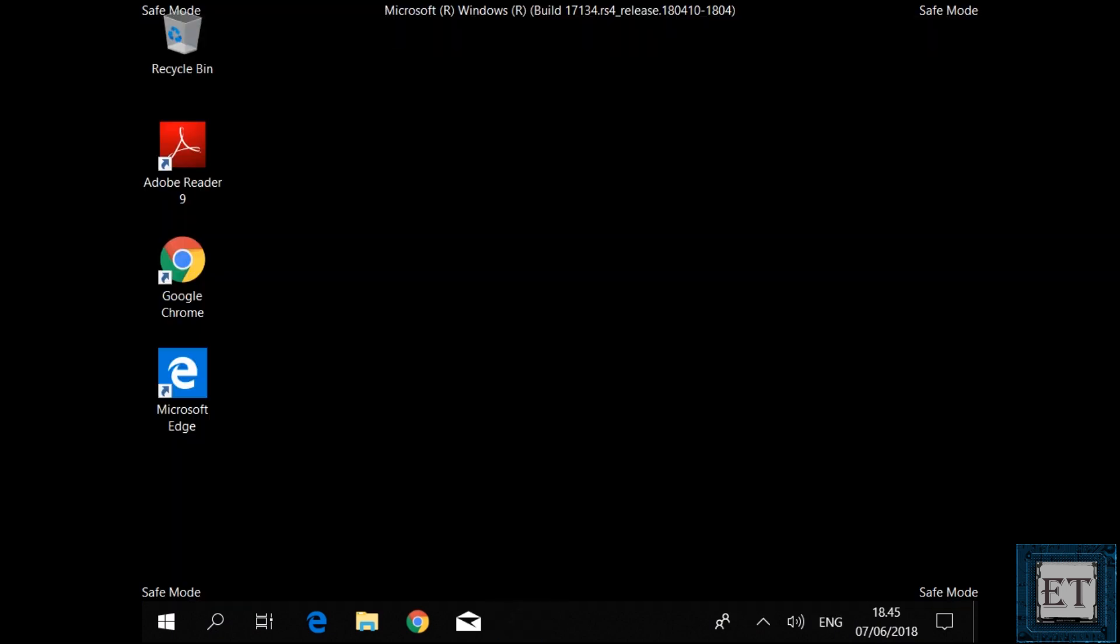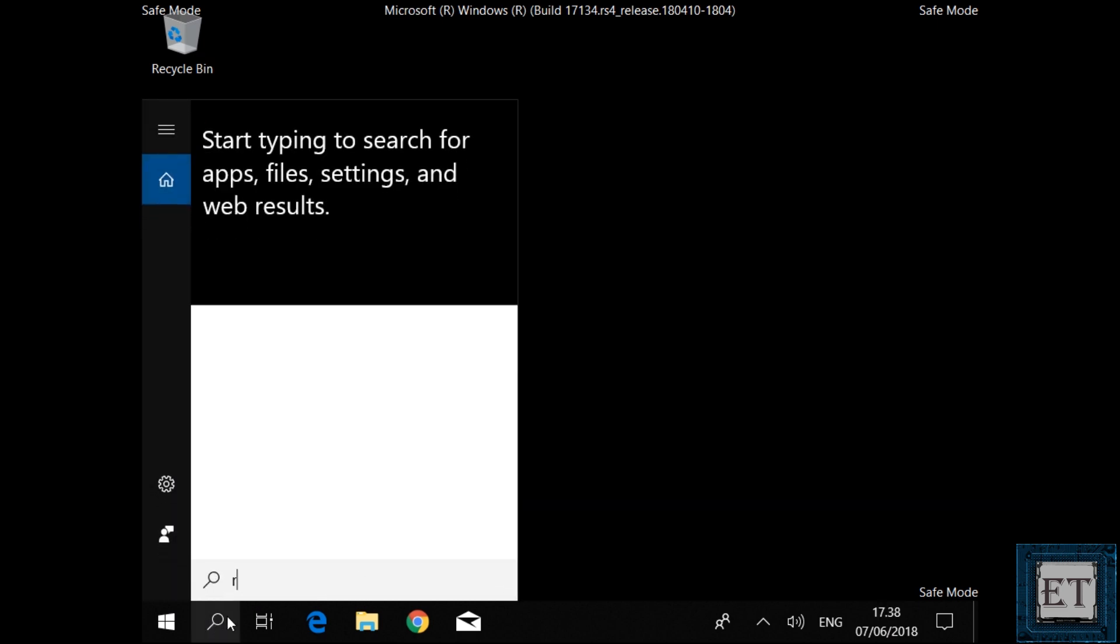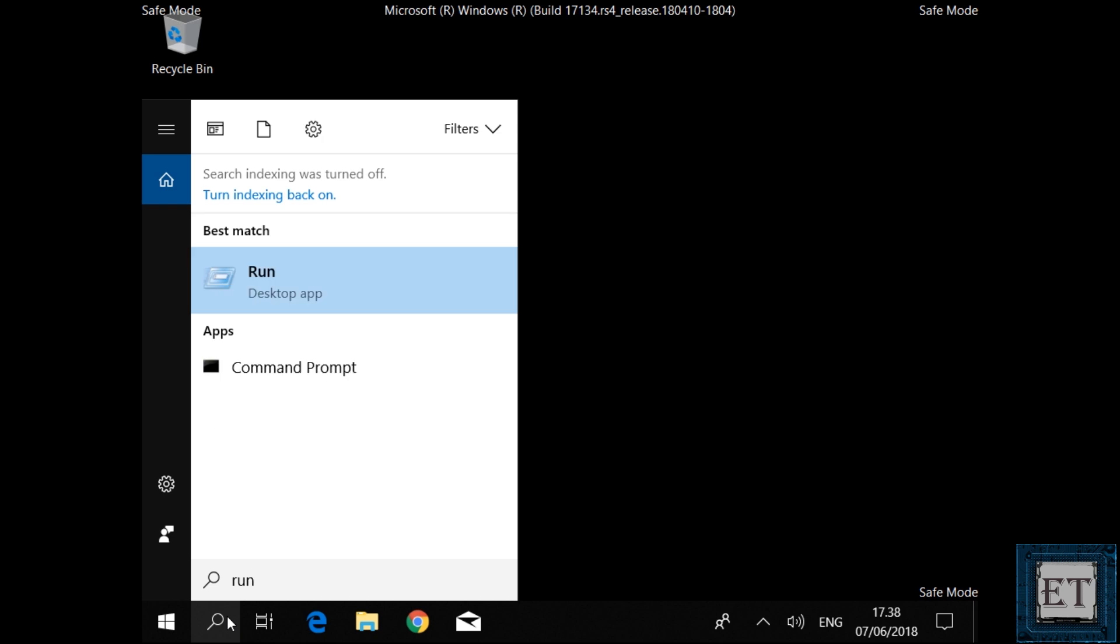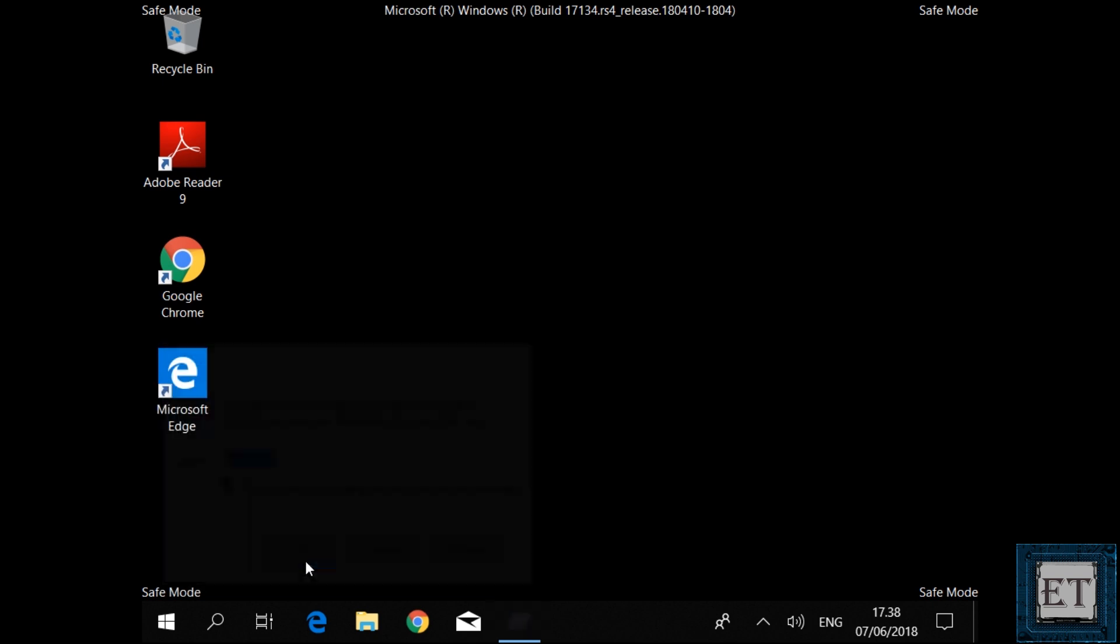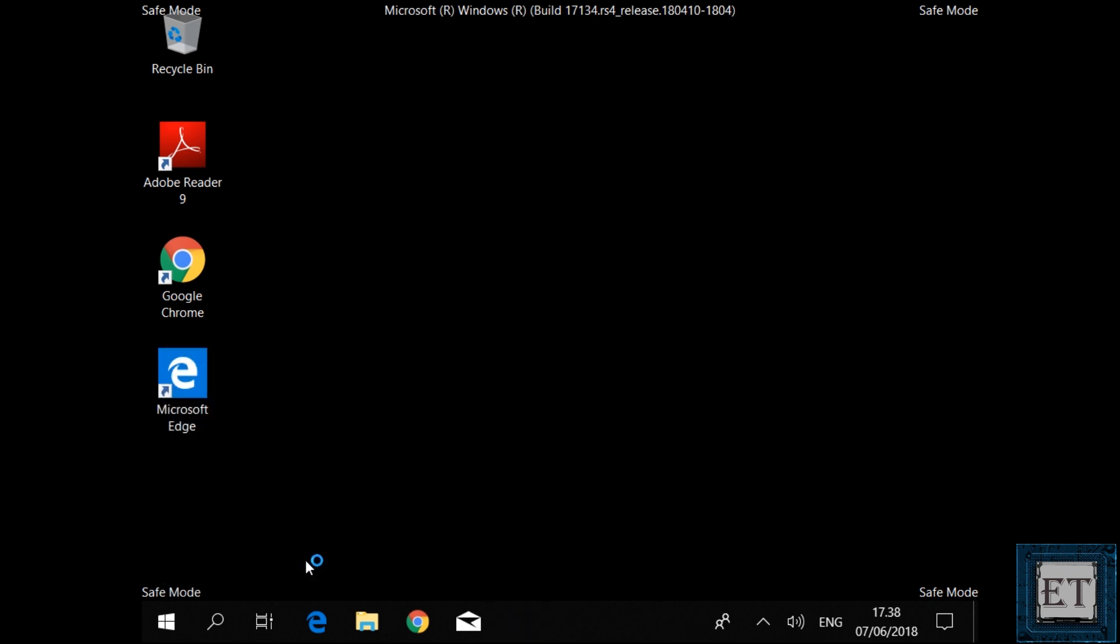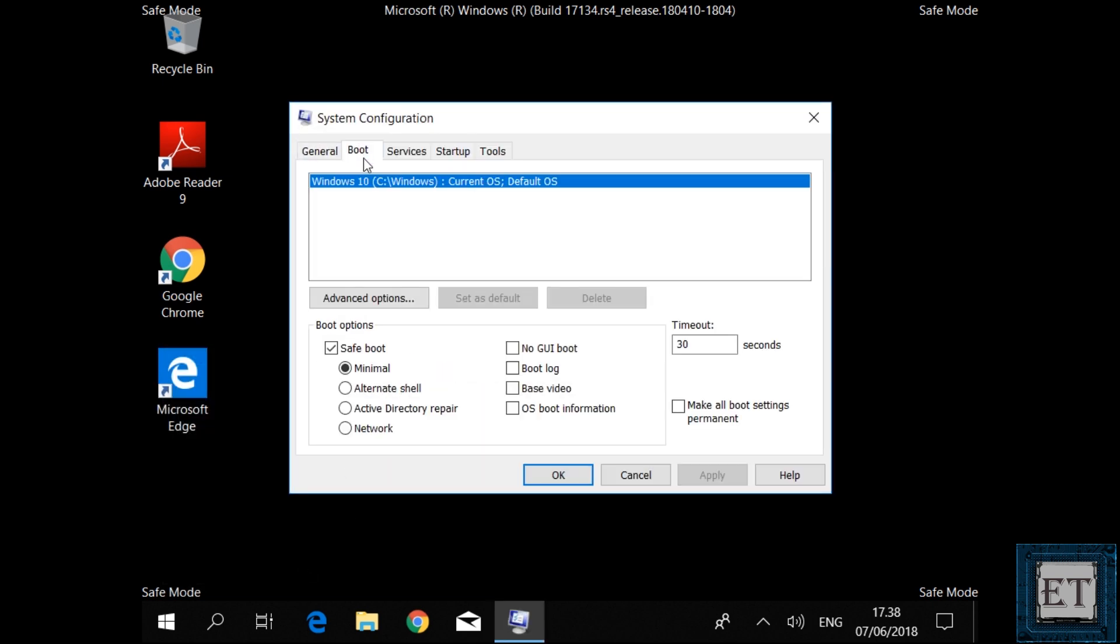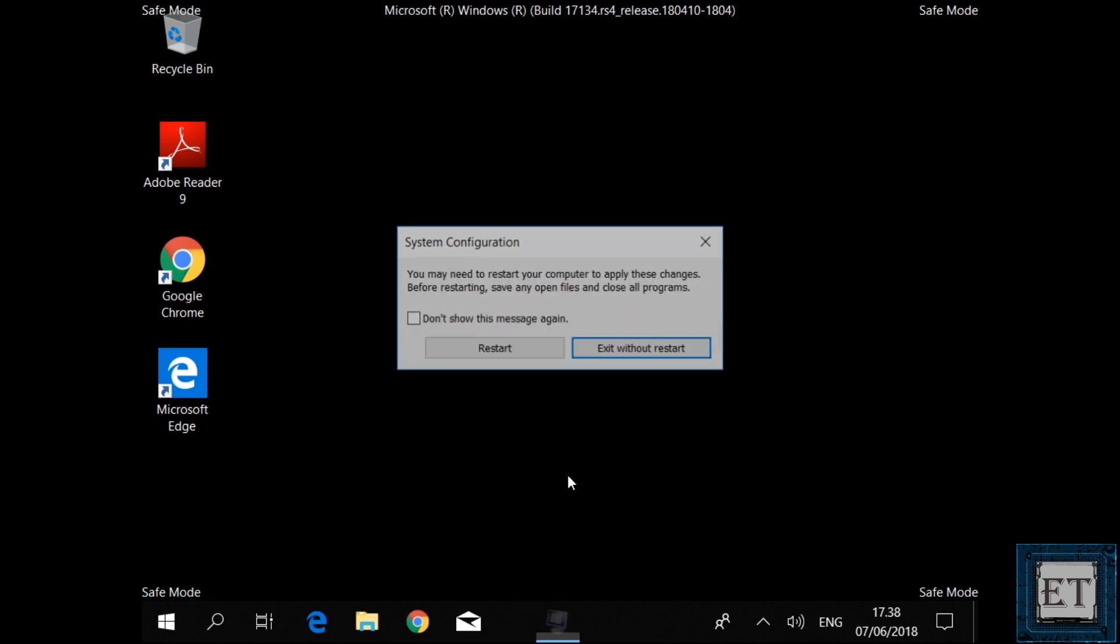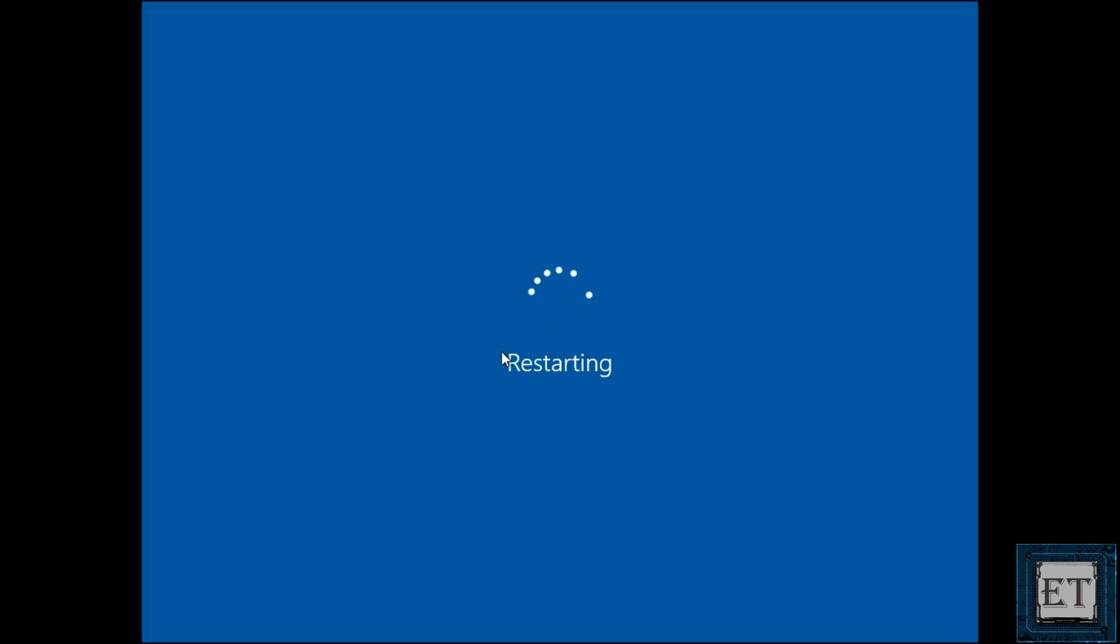Again, to exit safe mode and to set your computer to boot to normal mode when next you boot up, go to the system configuration tool from the safe mode. Then uncheck the safe boot option, apply and hit OK. Now select restart on the dialog box. It should then restart and boot into your normal Windows environment.